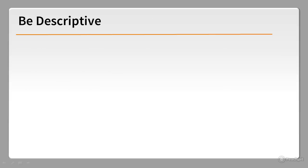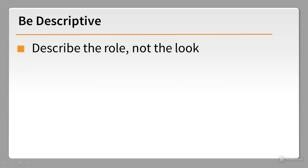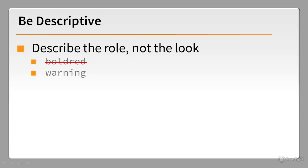Choose meaningful names that describe what something is for rather than how it looks. This is particularly important when naming CSS classes. Don't use a name like bold red, because you'll have a nightmare on your hands if the colour scheme changes. Choose a name that describes the role of what you're styling. If you follow the naming conventions I've just outlined, your sites will be easier for users to navigate and for you to maintain.